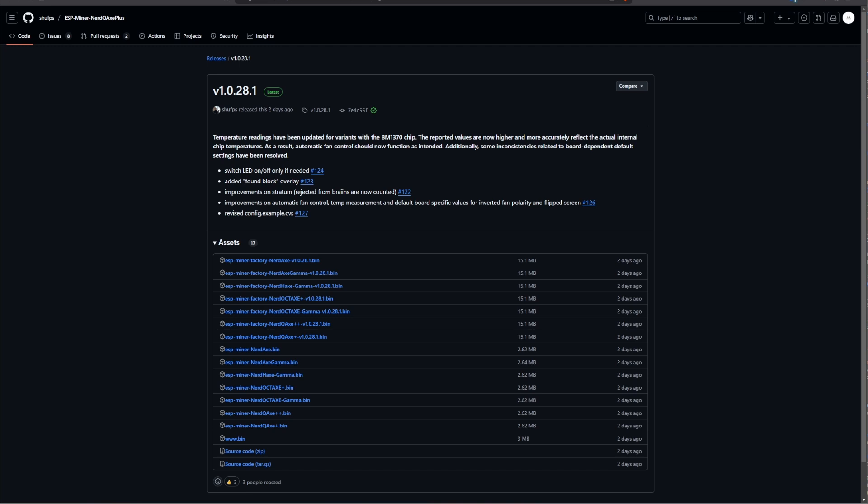We do have a couple of changes and improvements, and I quickly want to go over them. First of all, the temperature readings have been updated for variants with the BM1370 chip. So now the chip with BM1370, which is used in the BitX Gamma for example, or in the NodeQX++, is now better when it comes to reading the actual temperature. The reported values are now higher and more accurately reflecting the actual internal chip temperature. As a result, automatic fan control should now function as intended. Additionally, some inconsistencies related to board-dependent default settings have also been resolved. In general, this is an awesome update.